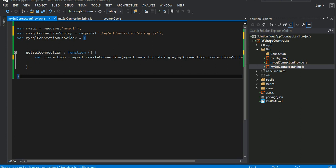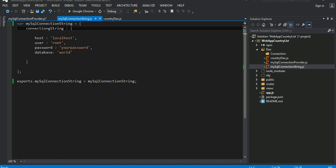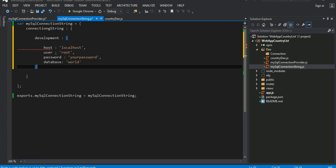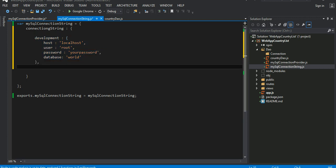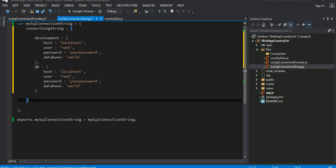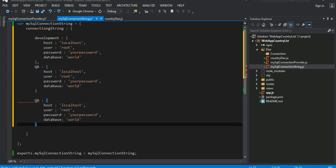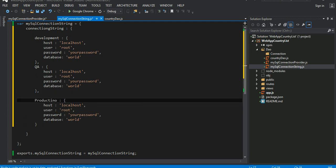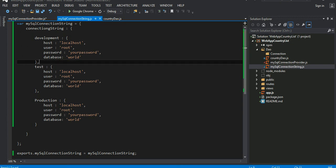When I write a code, I would prefer based on the environment you might need different kind of connection string. You can define the environment here as dev. This is your development configuration, your connection string. Maybe now you can define your QA environment QA or something, and maybe you can define your production environment.